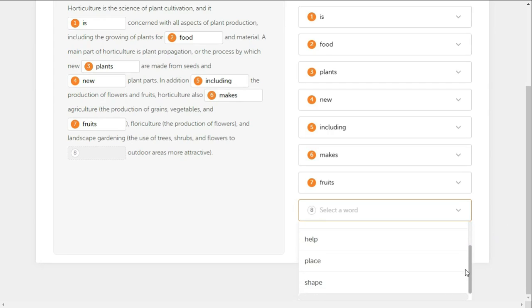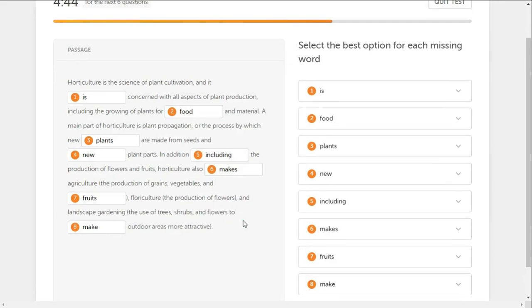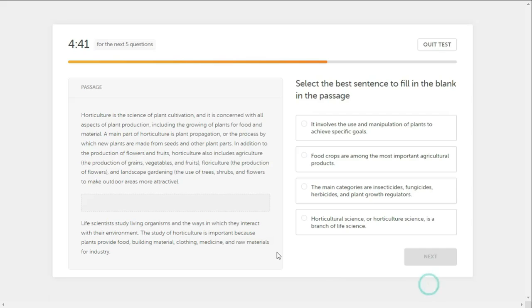Select the best options to fill in the blank.